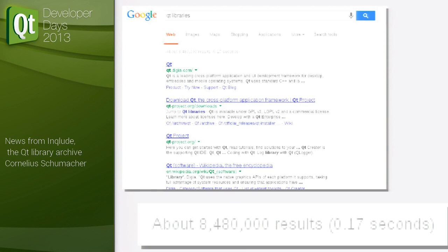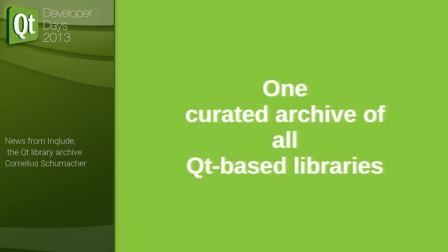So if you are looking for something to write an application — say, fancy graphics capabilities, OAuth authentication, or a network protocol implementation — there probably is a library around that can be used for that. But it's not always easy to find. If I Google for 'Qt libraries' I get more than 8 million hits, so obviously that's not a very useful tool. Two years ago a group of KDE people went to a meeting in the Swiss mountains to hack on some software and they came up with the idea to do something about that. The basic idea was to create one curated archive of all Qt libraries out there, so that as an application developer you have one place to find them.